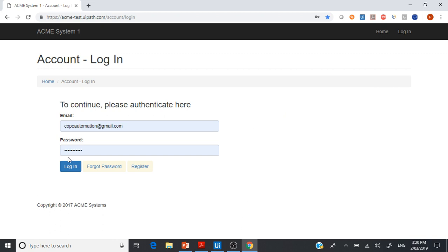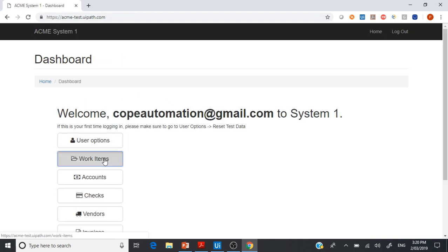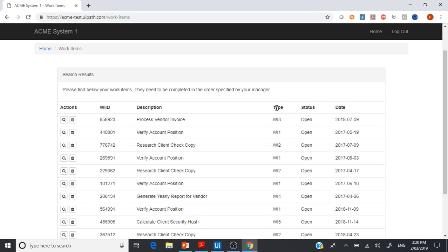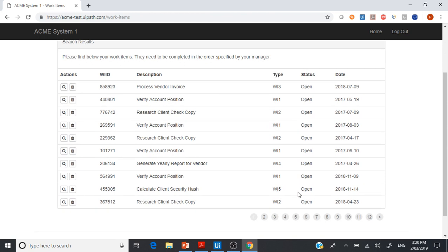The process is to log in to this application, go to the work items, and click on filter by the WI5 type. By default, because it is the first time unless you reset the value, it will always be in open status. We need to filter by WI5 and navigate to that work item.